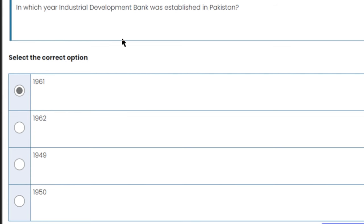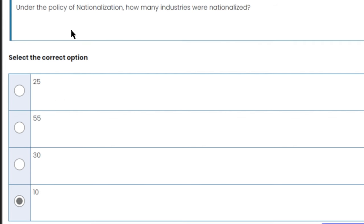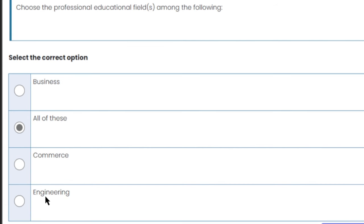In which year was the Industrial Development Bank established in Pakistan? The Industrial Development Bank was established in 1961. So 1961 is the right answer. Under the policy of nationalization, approximately 10 industries were nationalized. So 10 is the right answer.